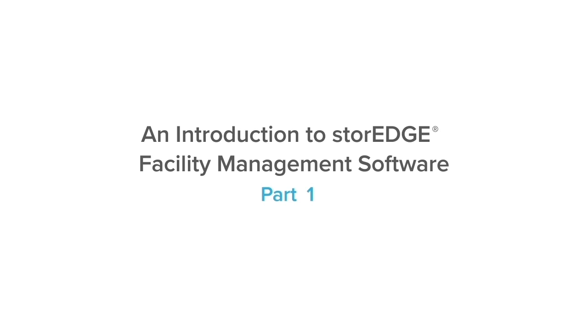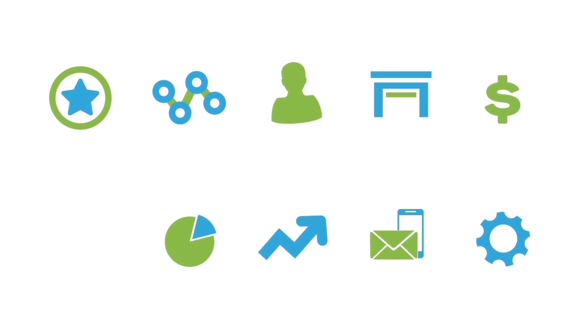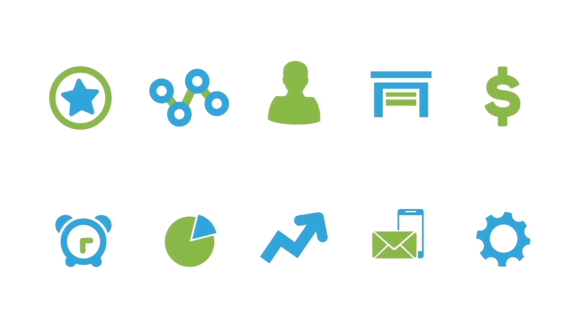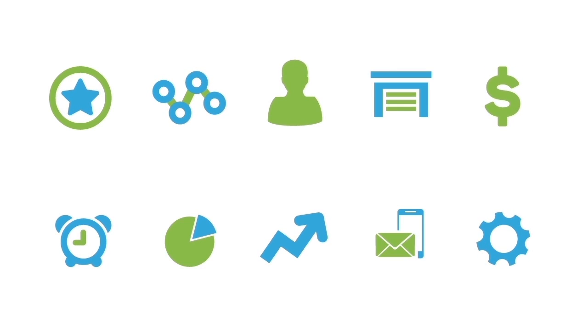An Introduction to Storage Facility Management Software Part 2. In this video, we will explore the 10 account section icons, which can be found on the left side of your screen. Now let's get started.